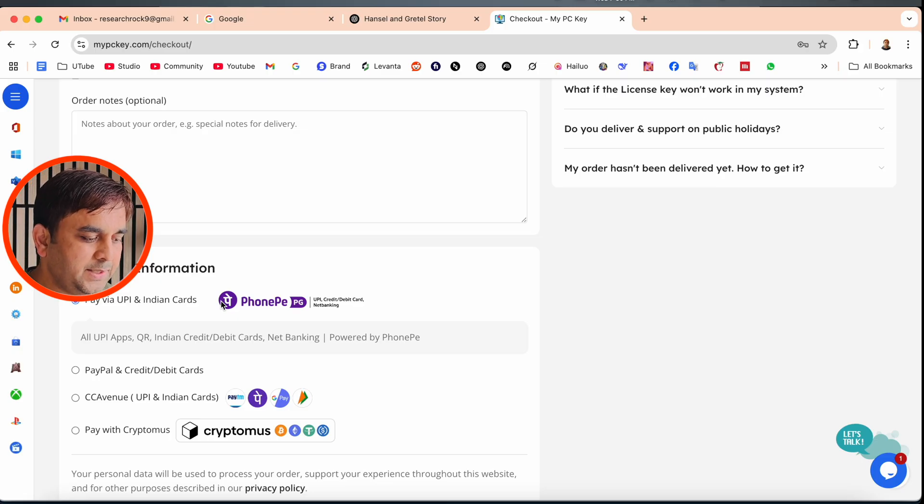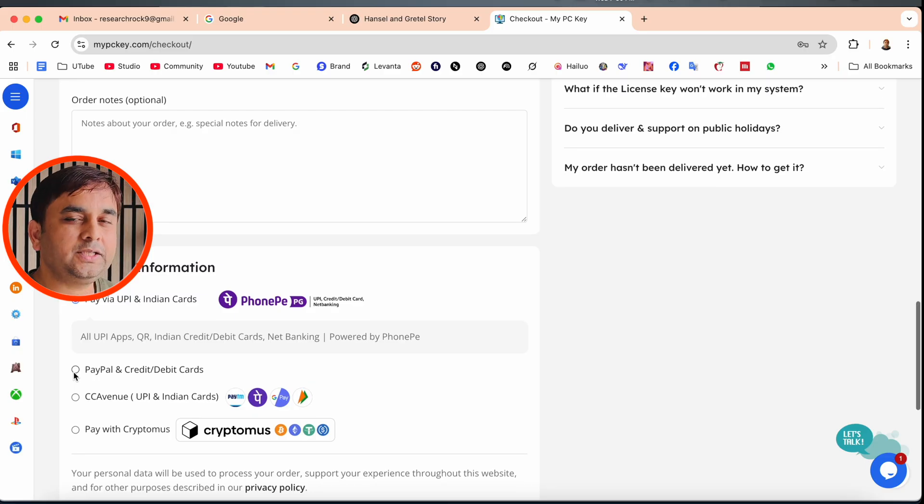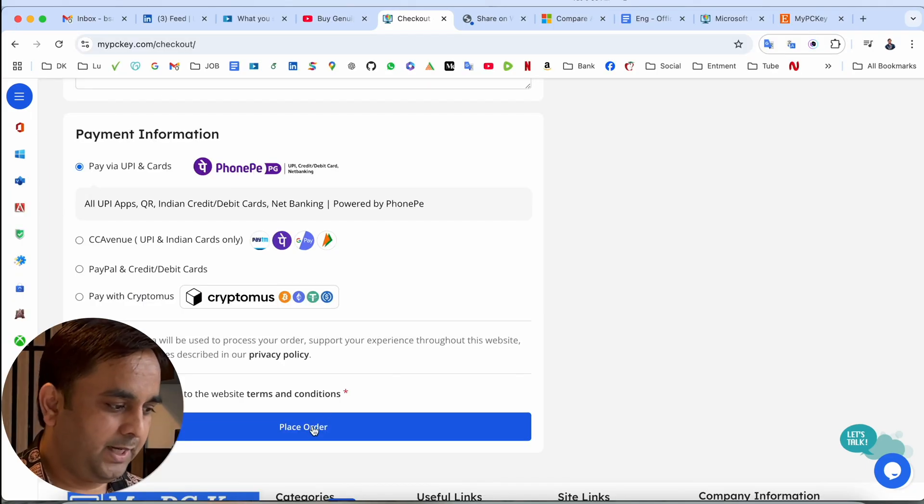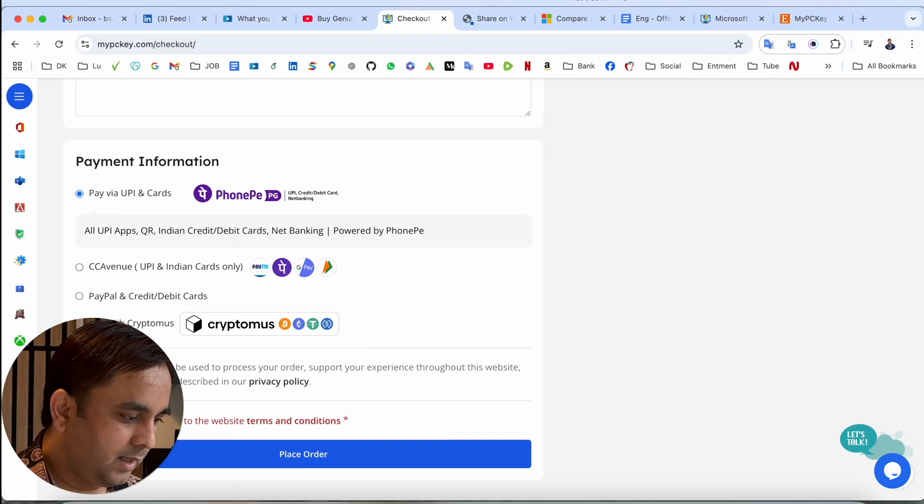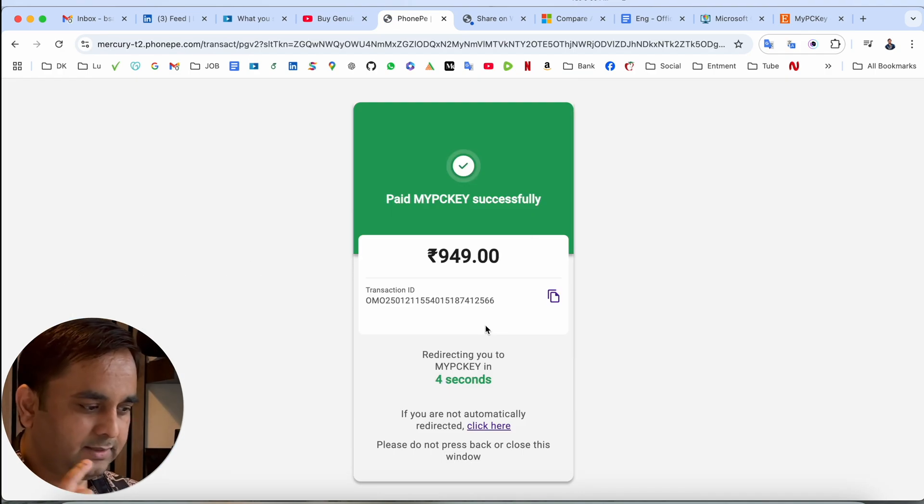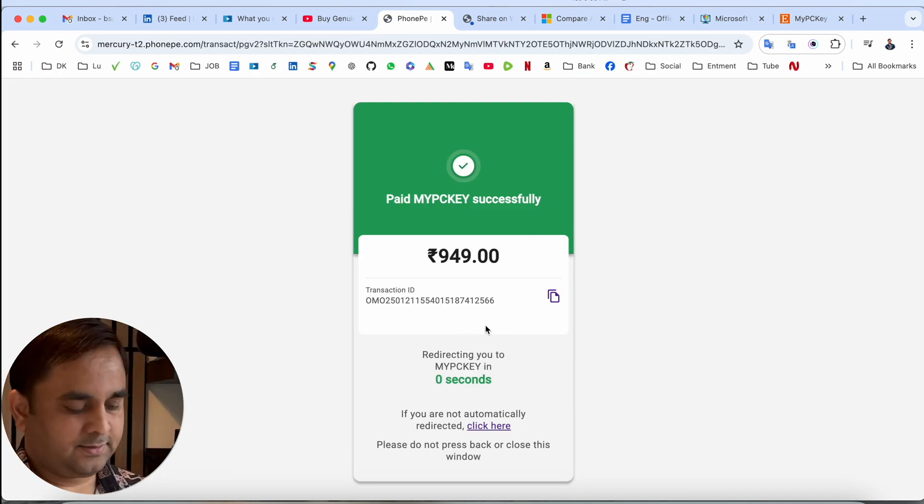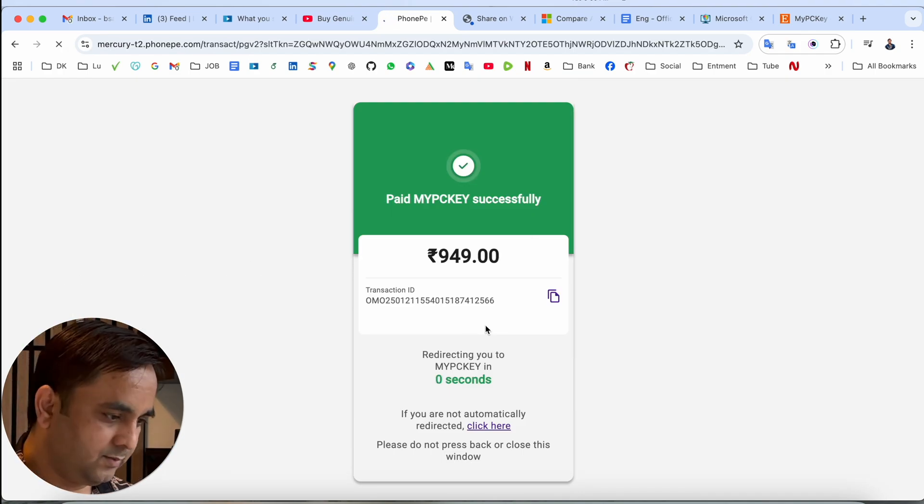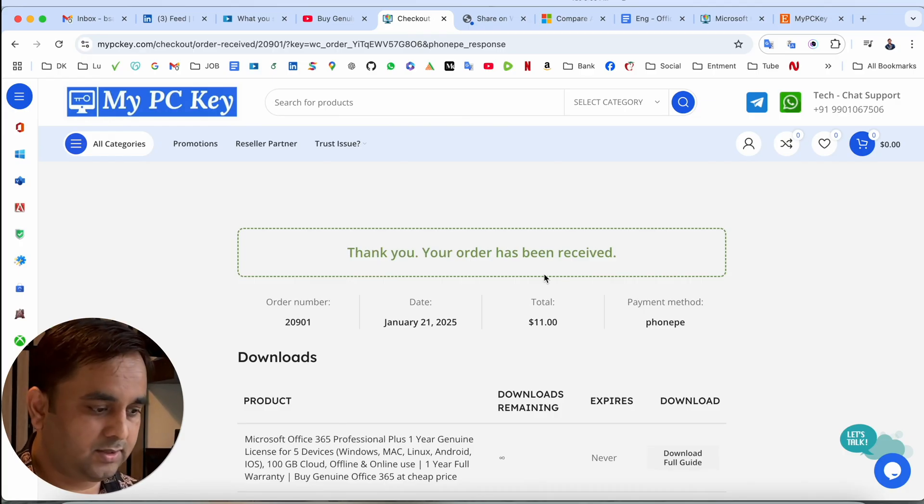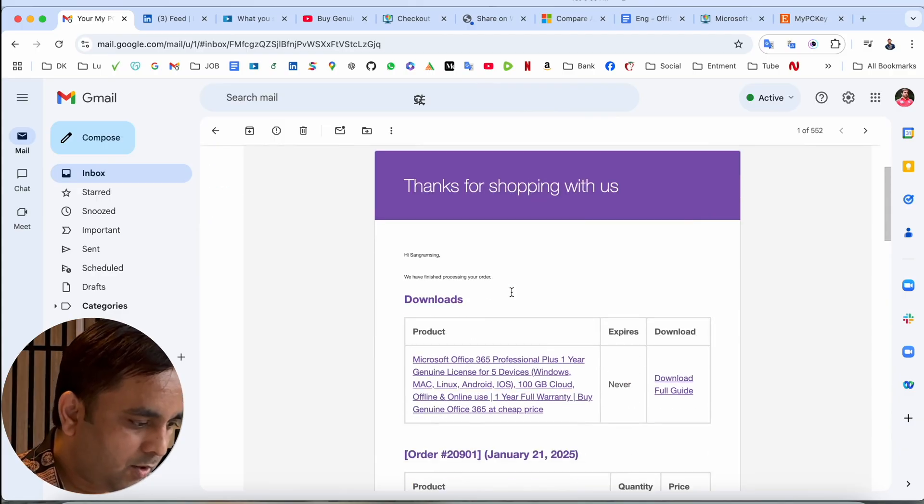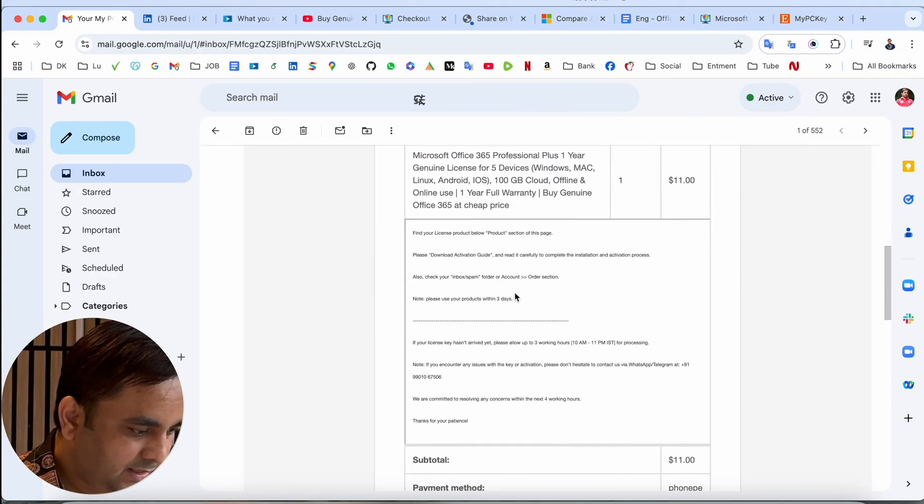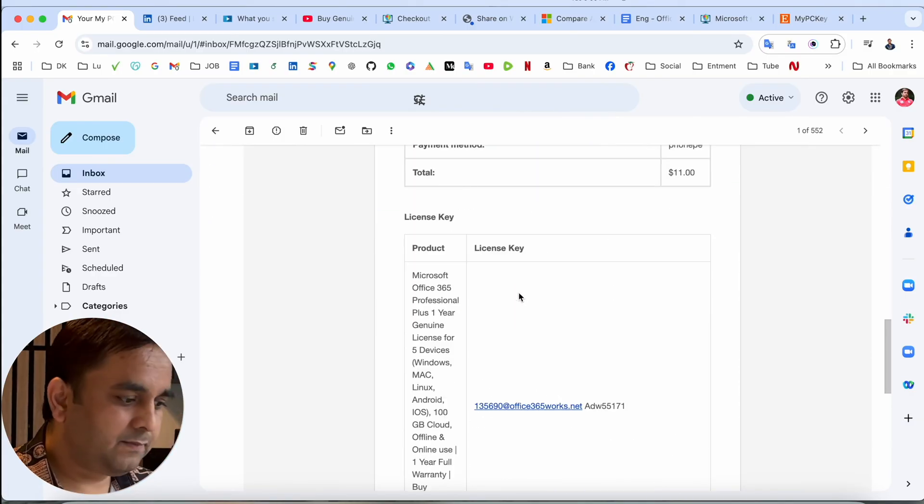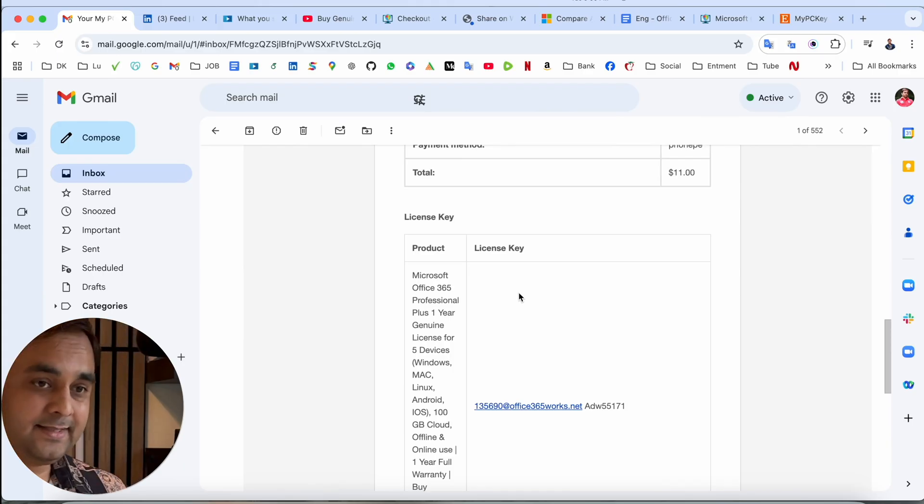Apart from that, internet banking, credit card, debit card, and cryptocurrency, they are also receiving. I personally use it as PhonePe, so I simply select here and we need to accept the order. The PhonePe payment is done. My PC Key payment is successfully done. Close this one. Look at this: thank you so much, your order has been received. Now my order is completed.